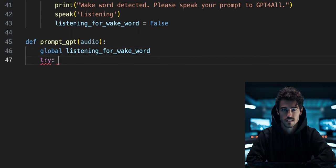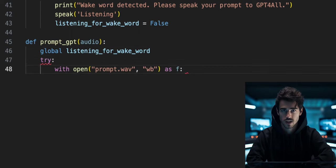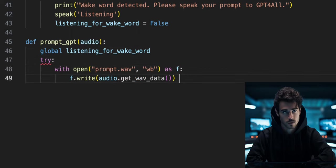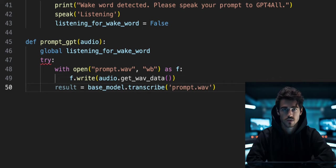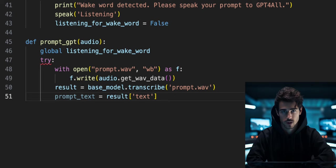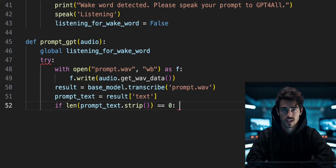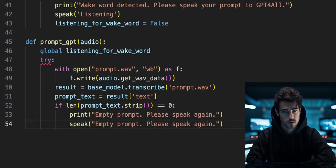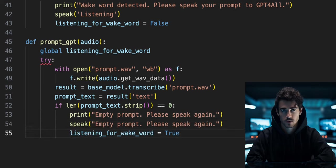Start a try statement and create a file called prompt.wav. Then write the raw audio prompt data. Use the base model to transcribe the prompt.wav file. Select the prompt text from the whisper results. If the length of the prompt text is zero characters, we will print and speak letting the user know and set the listening_for_wake_word variable back to true.